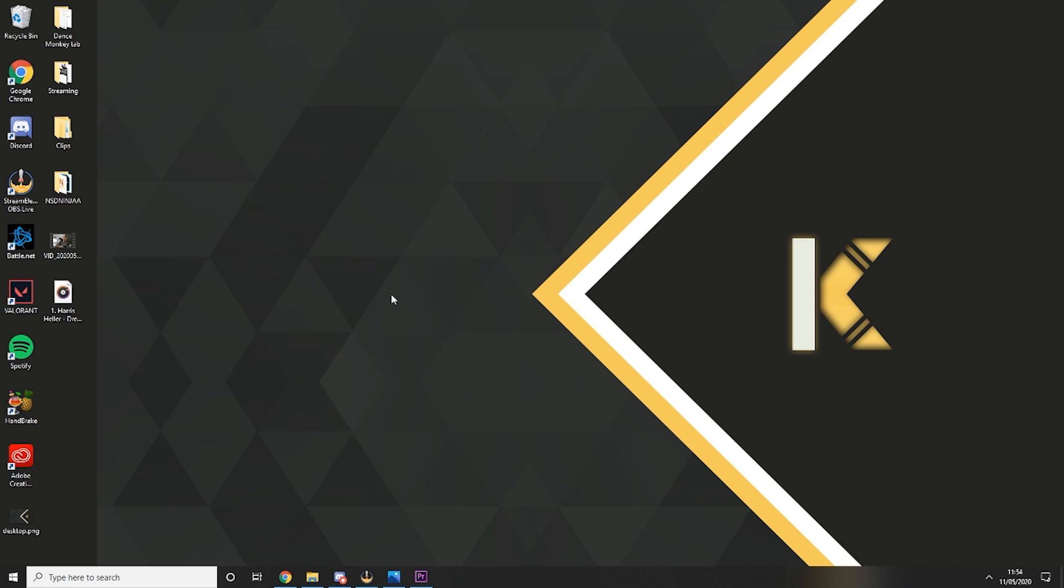Okay so now that we have our stream hud background designed, we're going to head over to the Discord servers that we mentioned at the beginning of the video and we're going to find the links so that we can install the two widgets on our Stream Elements account.